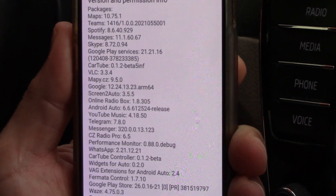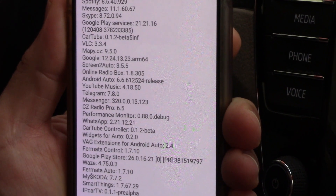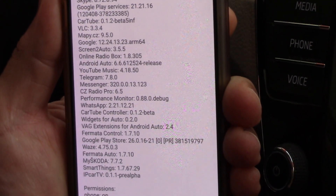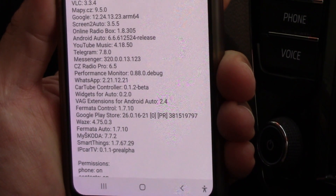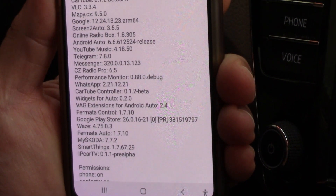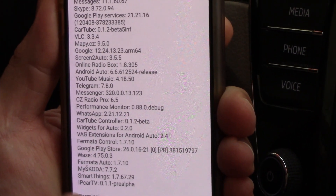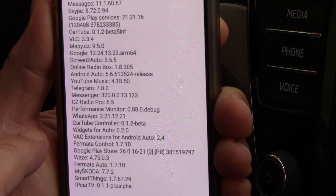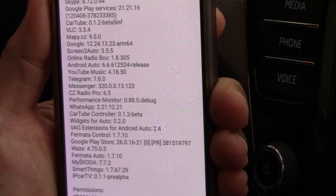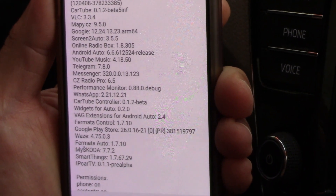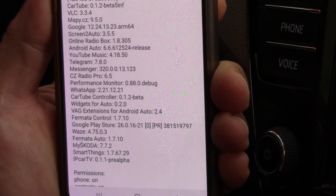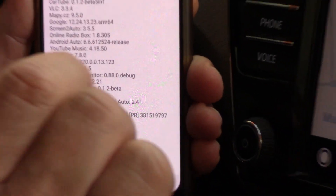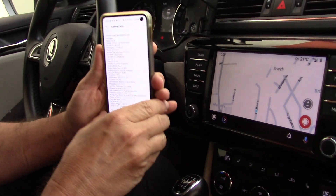What wasn't possible in previous versions — with Android 11 it is now possible to run applications. As you can see, there is for example a performance monitor, CarTube, Fermata Auto, and other third-party applications which work well in my car.